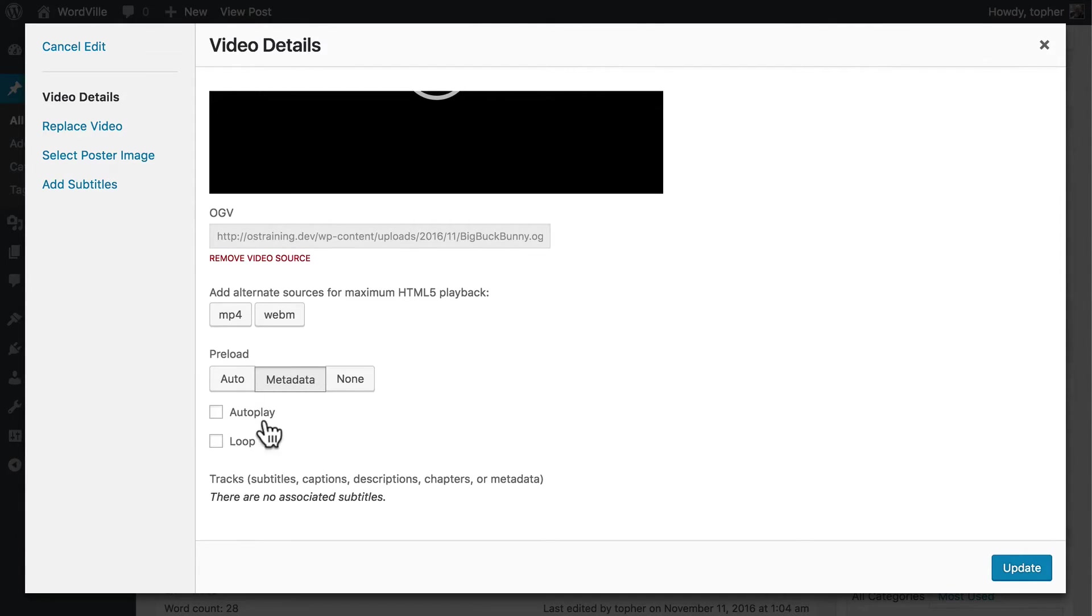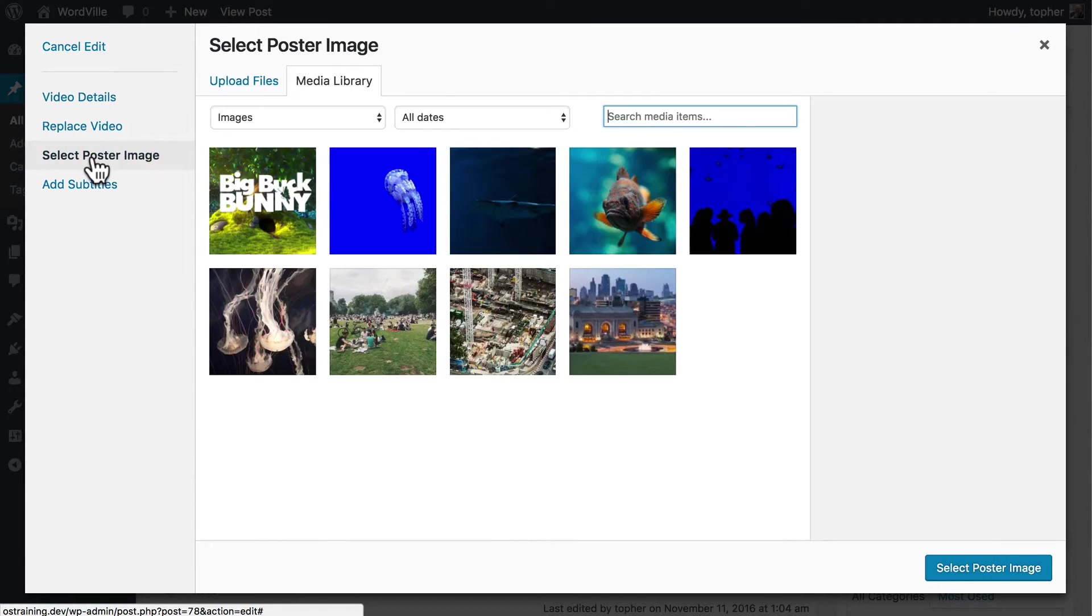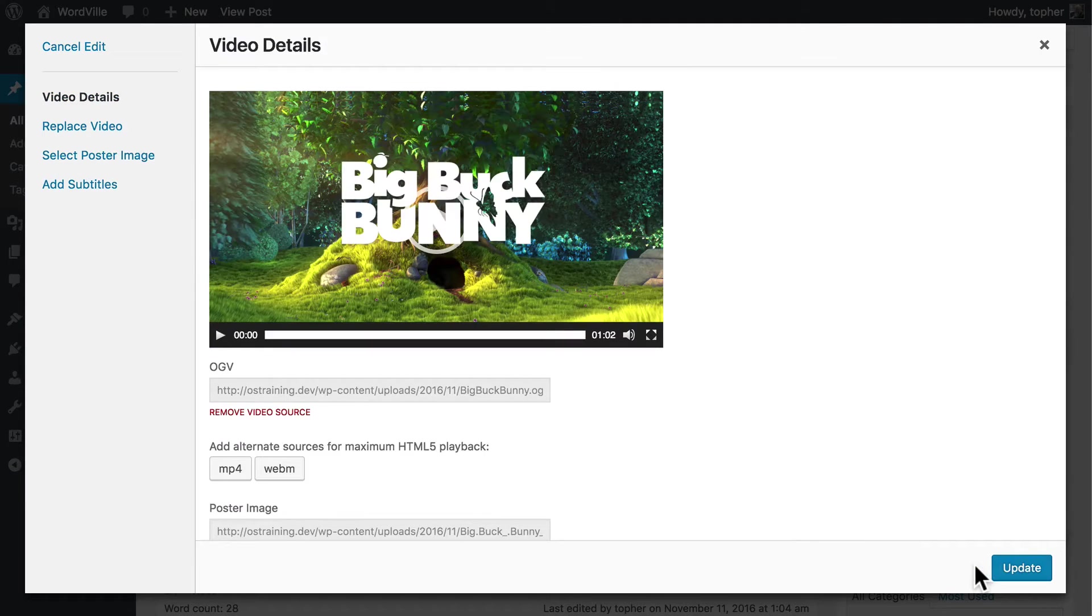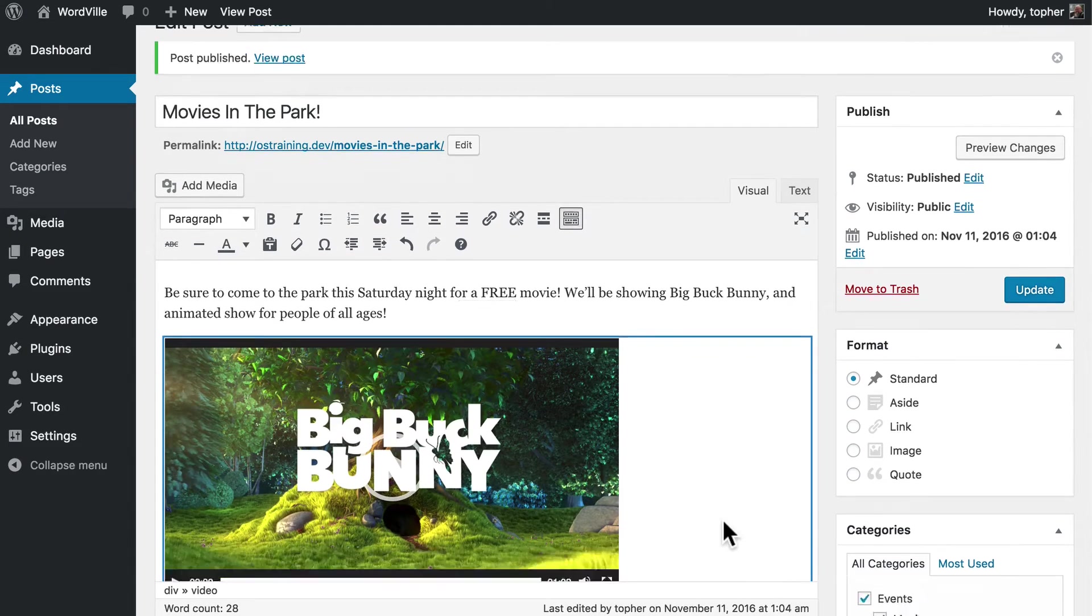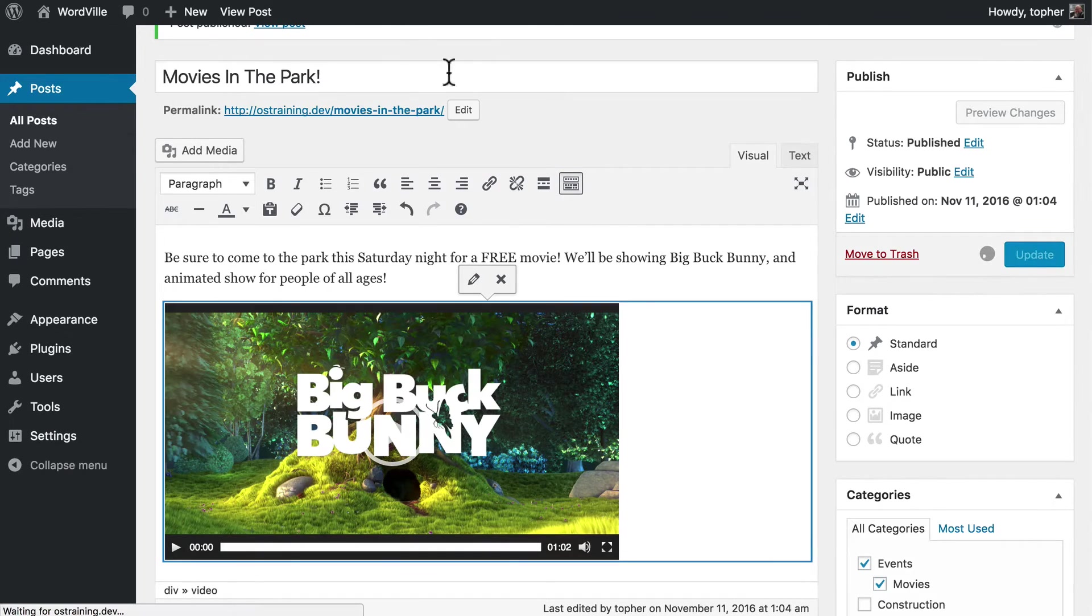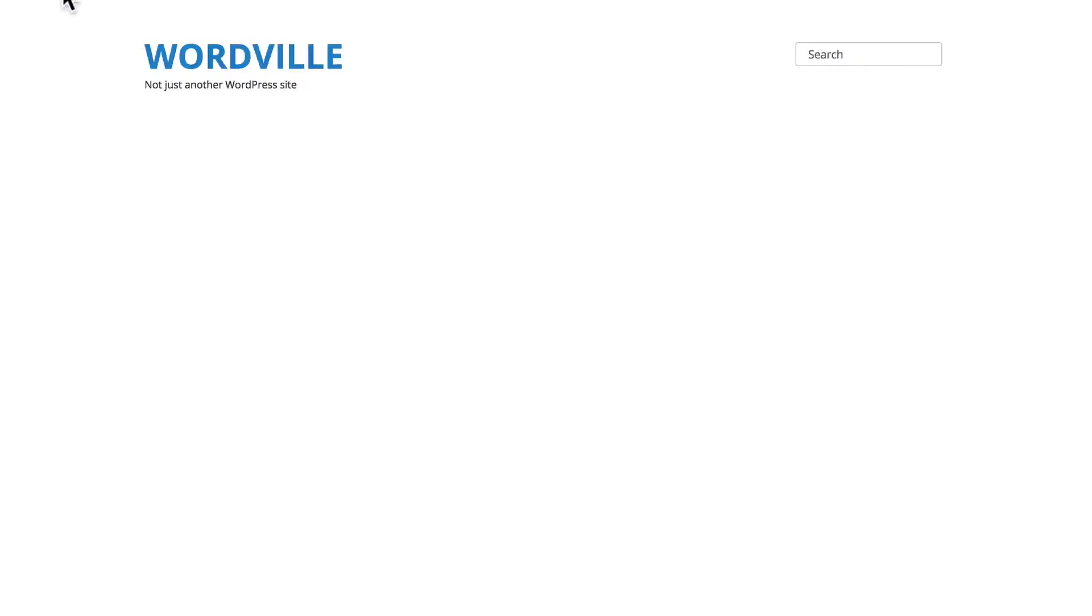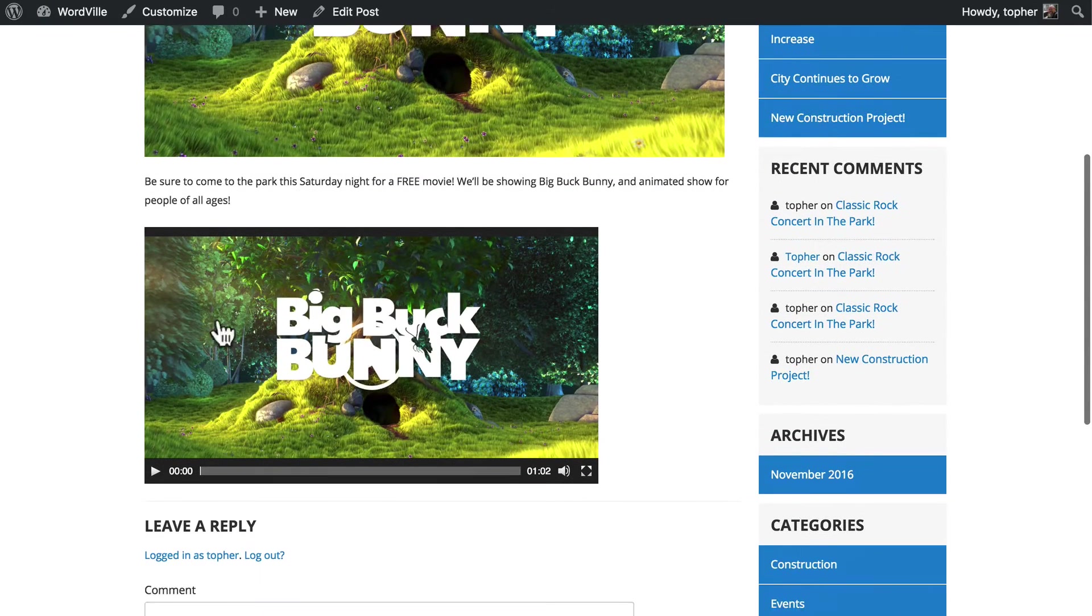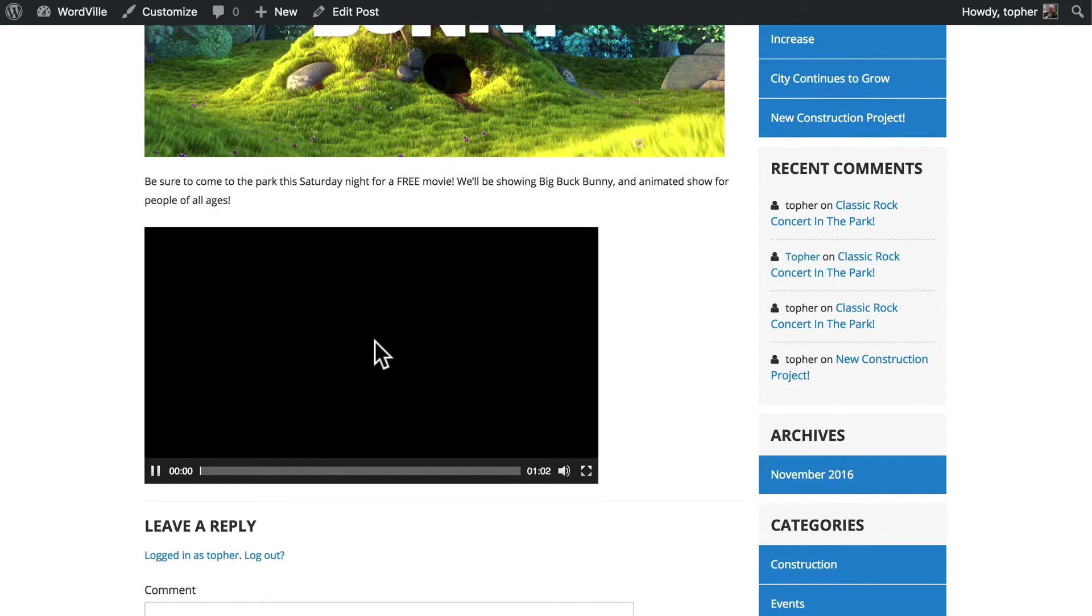We can choose to autoplay, which I don't recommend. And we can choose to loop, which again, I don't recommend. Here we can choose a poster image for the video. And that puts it in the video container, just like that. So now if we update and reload, rather than the black box, we actually have a poster inside the player.